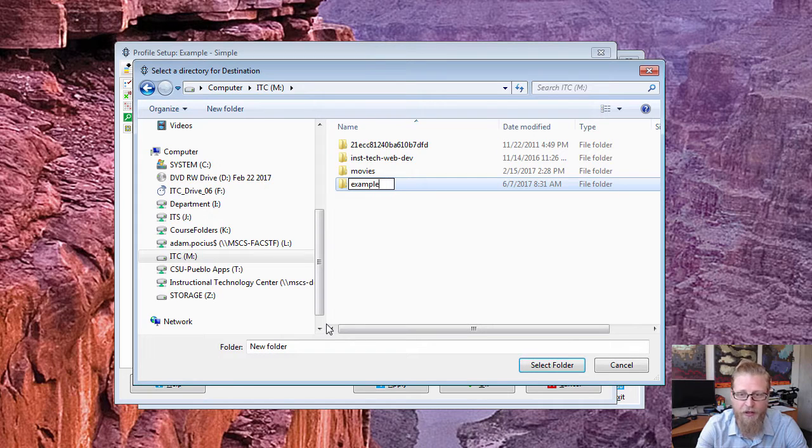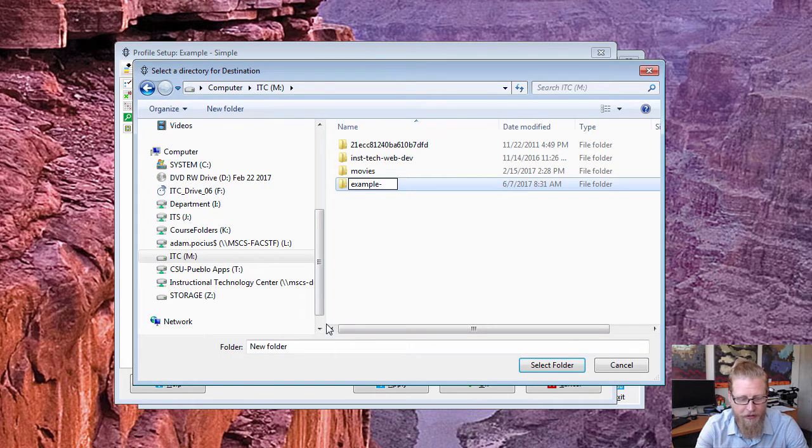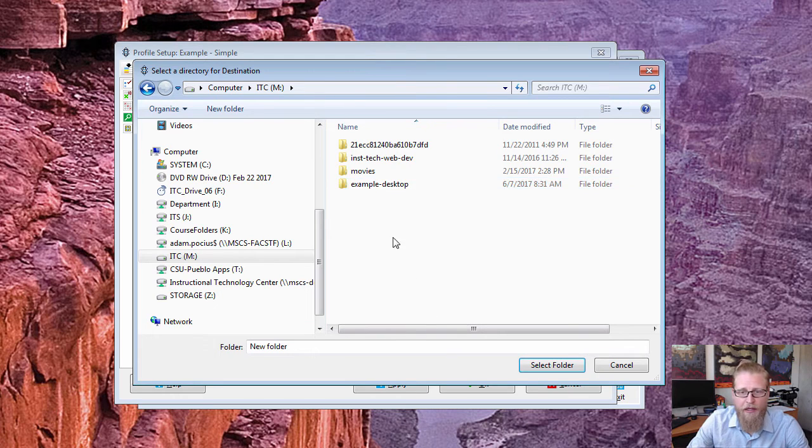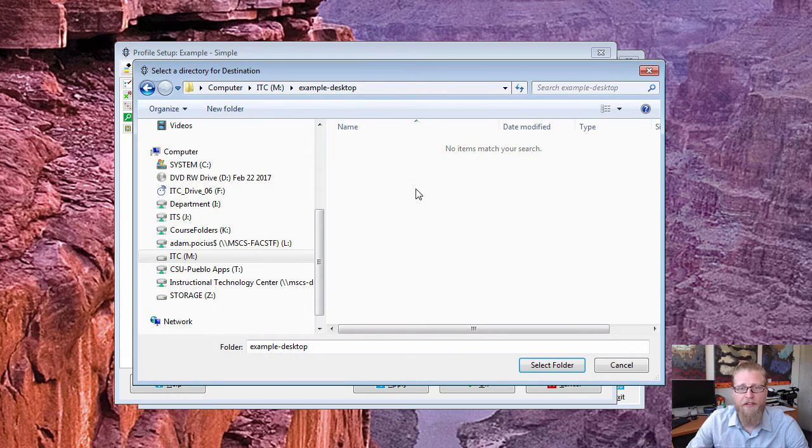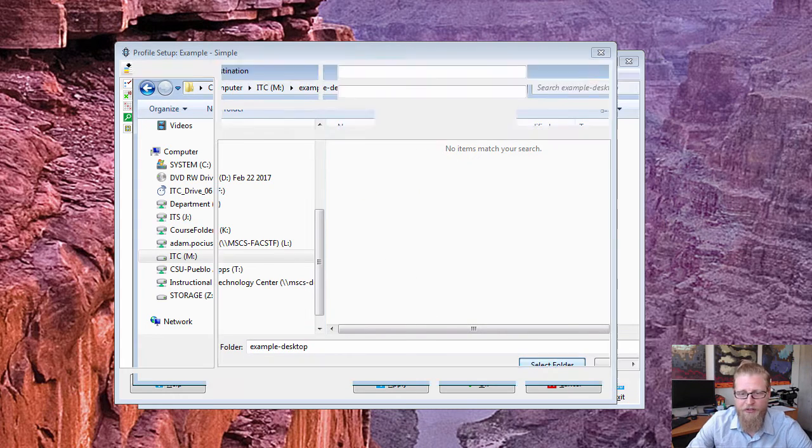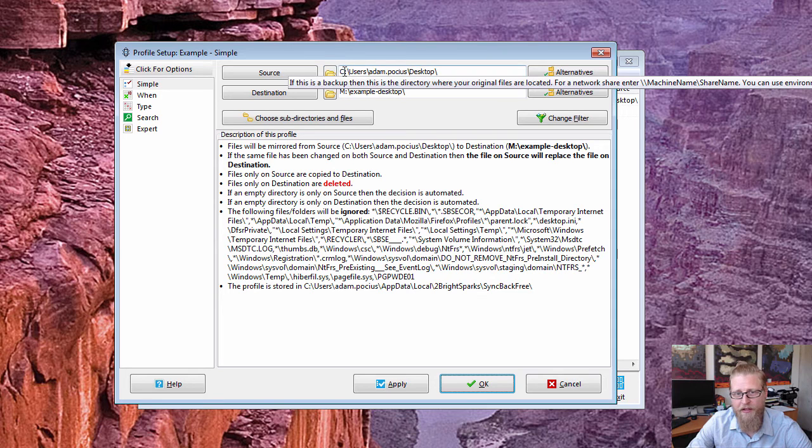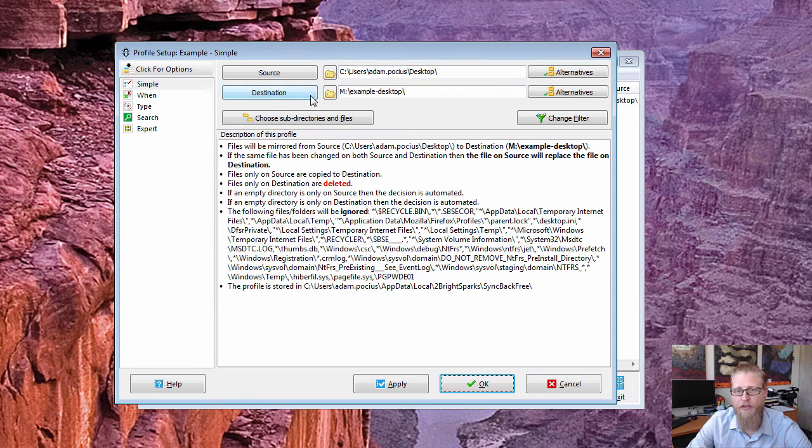Look at that misspelling even on the demos. Example desktop, and this is a folder on that drive. So I'm going to select that folder, so take everything that's on this C drive desktop of Adams and go on to that M drive example desktop location.